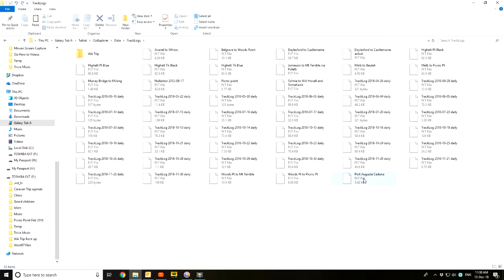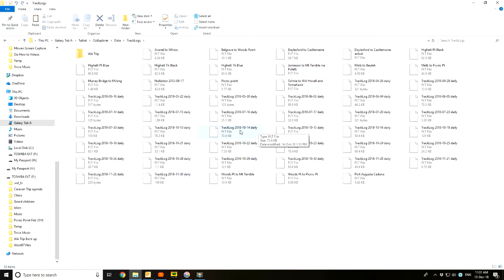The other track logs here that I've got daily, you'll see this one 14/10/2018, they're just saved by date. These are track logs that actually Aussie Explorer is recording. There's a setting in the tablet that you can tick and it will record while it's on any track log for that day.